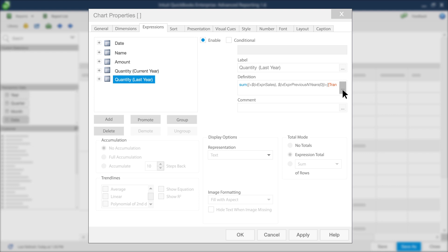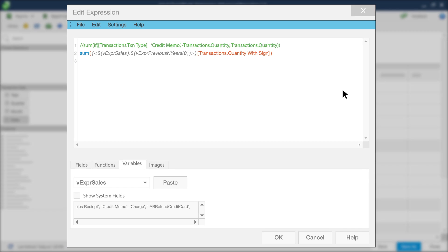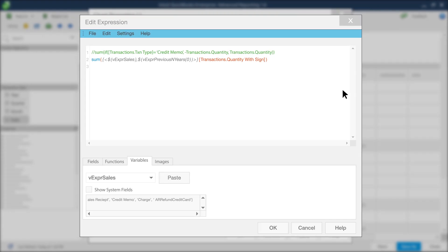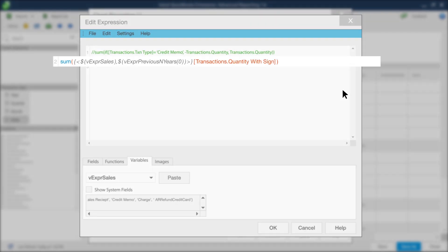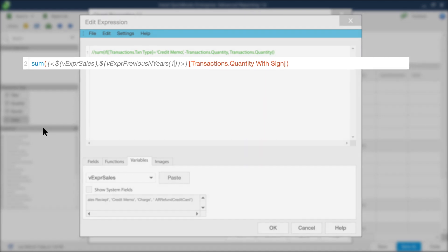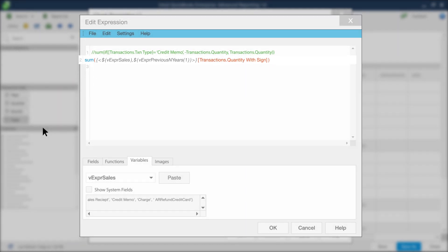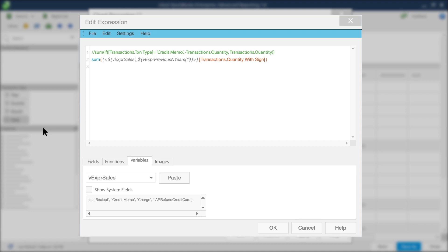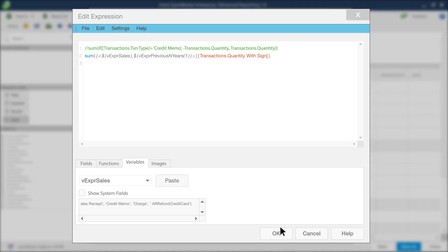Now, click here to return to the Edit expression window. In the Edit expression window, switch out the 0 for a 1. This tells the expression to use last year rather than the current year. Click OK to save.